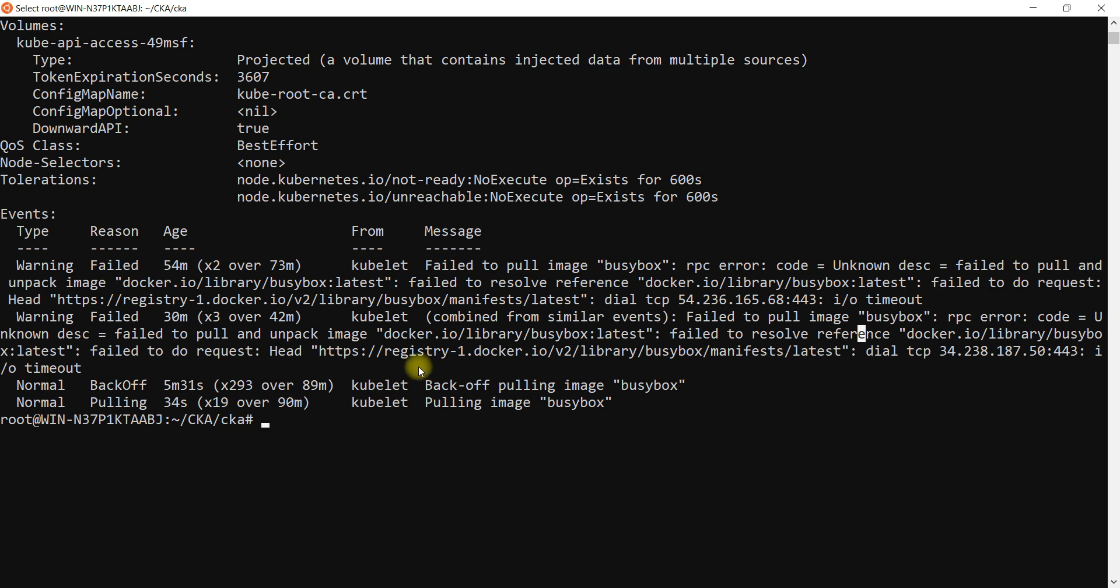This might be the issue you are facing. Check that your nodes have internet access. If not, try to add internet gateway or try to give internet access to those nodes so that you can resolve this issue.